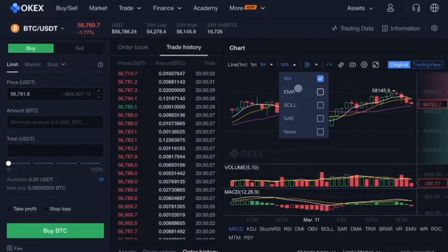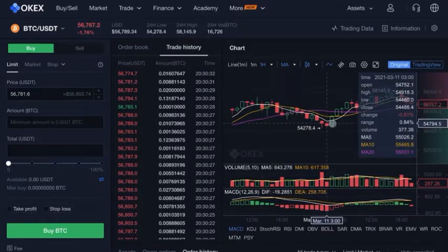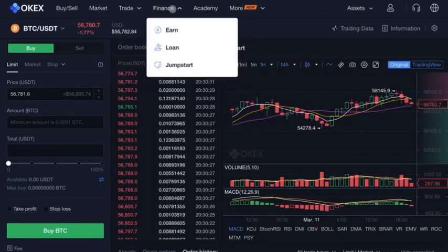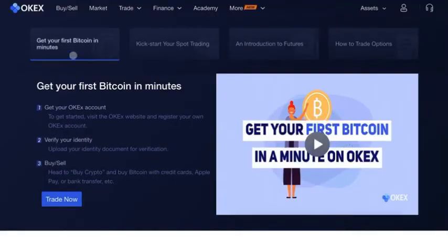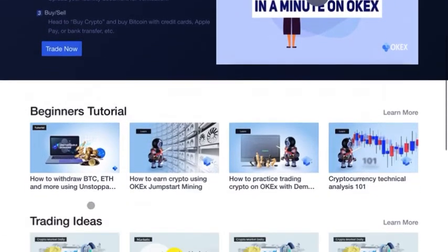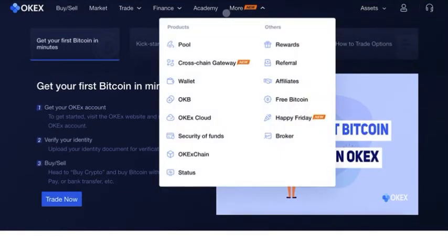You should check another video to learn your TA. We have plenty of TA videos on our Crypto University website for free at our Cryptopedia, as well as a paid cryptocurrency trading program. Moving forward, you can go to Finance to earn crypto, get a loan, or jumpstart your account. You can go to the Academy to learn more about OKEX — there are lots of tutorials and trading ideas to check out.